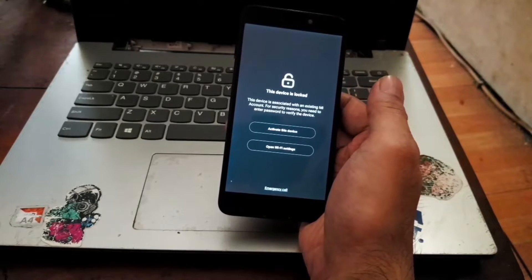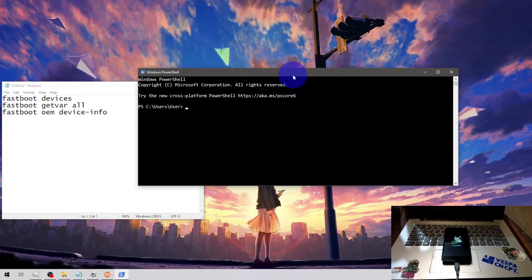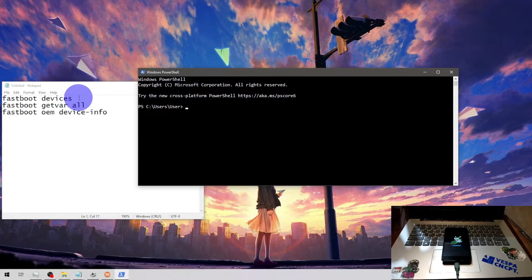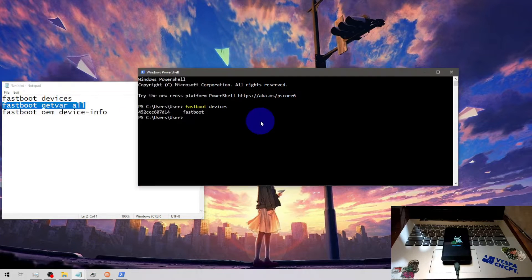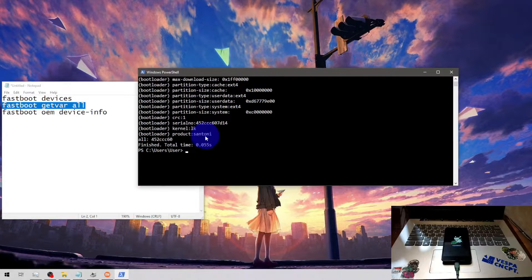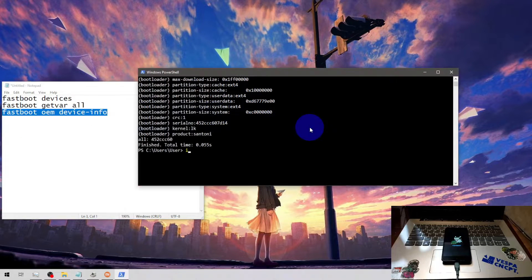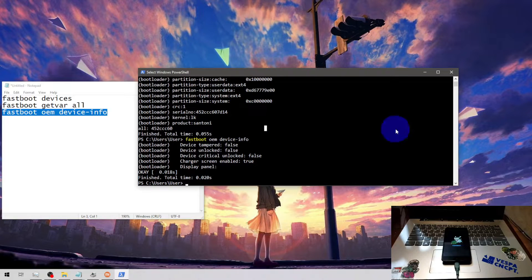Now let's switch the screen and boot it into fastboot mode. Before we continue, I just want to show you the serial number, device name, and bootloader status so you will get a better view. Fastboot devices - this is our serial number. Fastboot get-var all shows the device name is Redmi 4X. Fastboot oem device-info shows the bootloader status - the device is still locked.